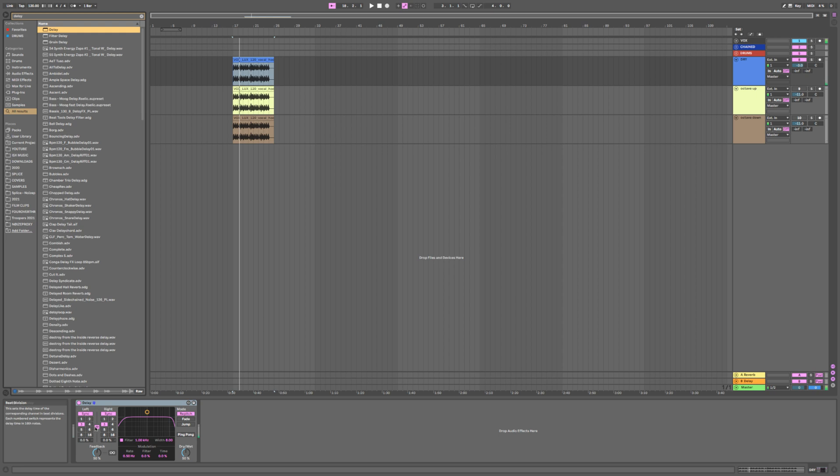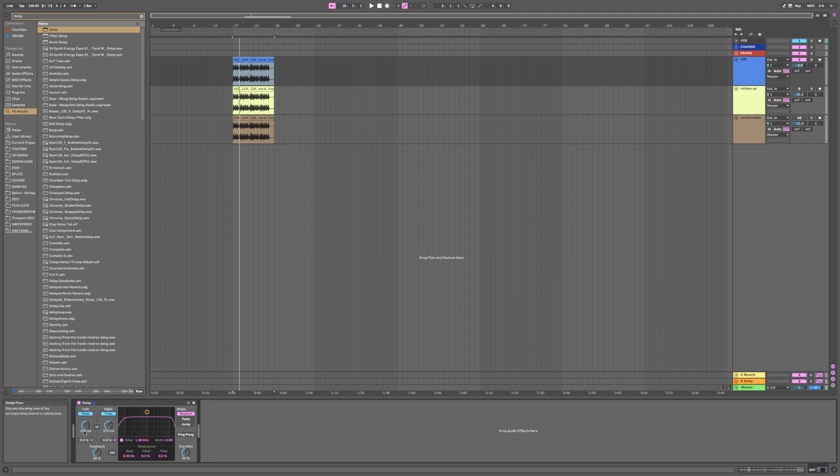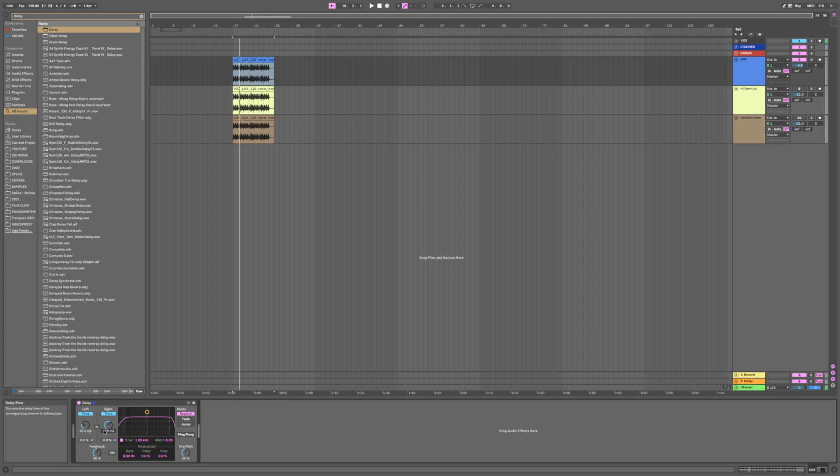So I'm going to unlink the left and right side, then turn off sync so I can input the time that I want. I'm going to do 10 milliseconds for the left and 20 for the right, and it doesn't have to be exactly 10 and 20. You can mess with that.